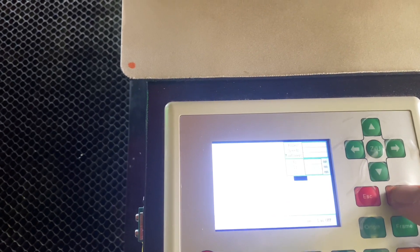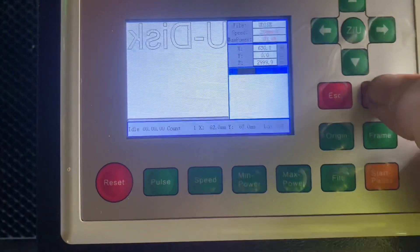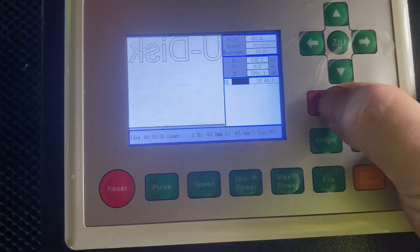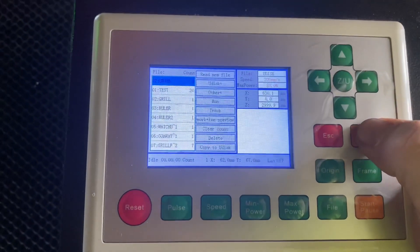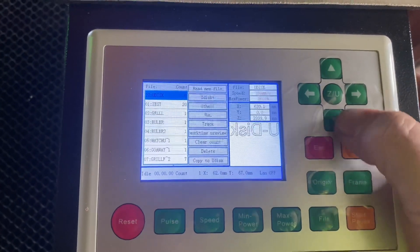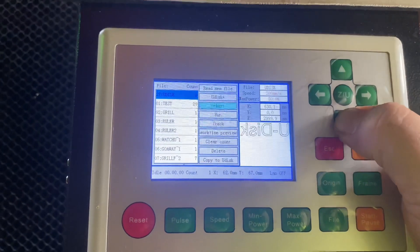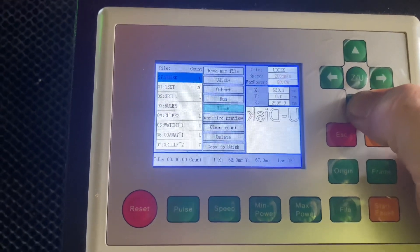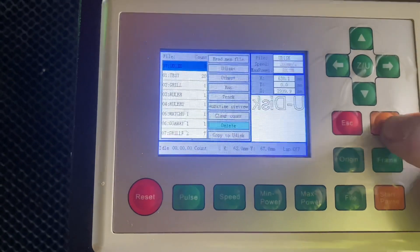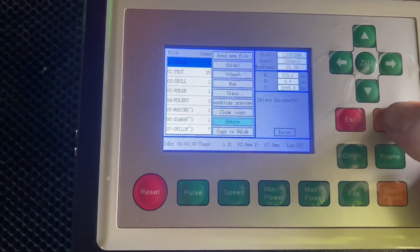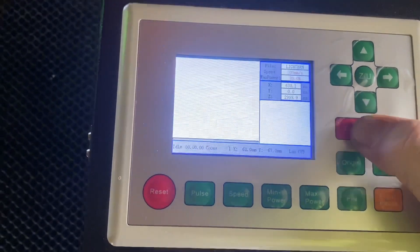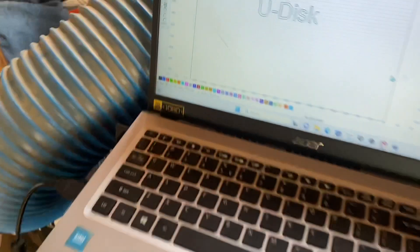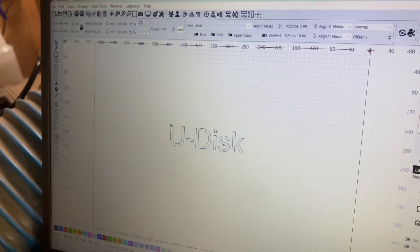What I'll do, I'll just go ahead and delete this file, and then I'll quickly show you the Send function, which is basically sending your file or your design straight from Lightburn or from your laptop or PC straight to the machine itself, which again is pretty straightforward. I'll go ahead and delete that file there.